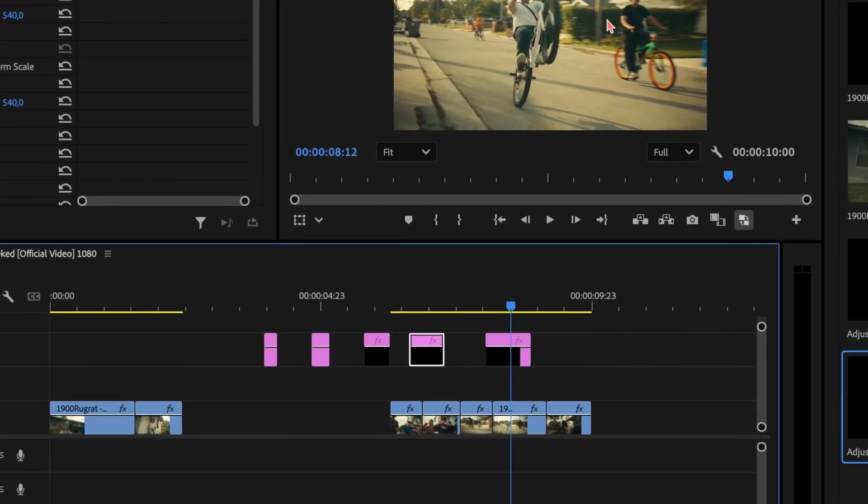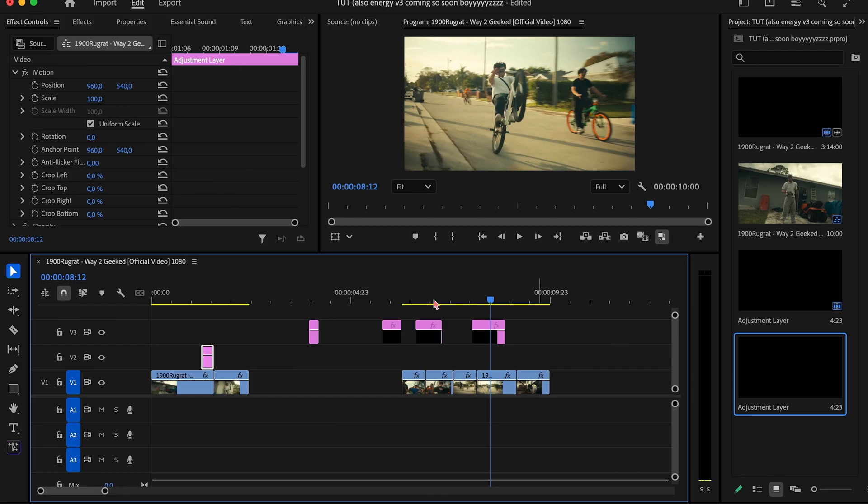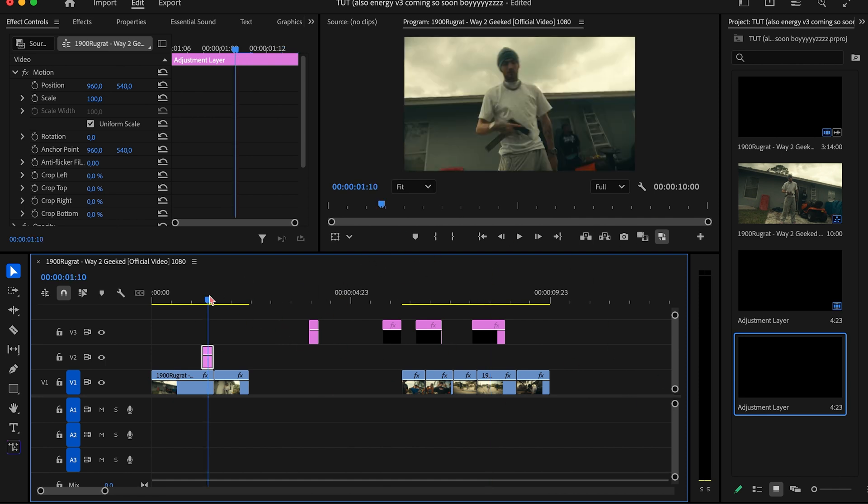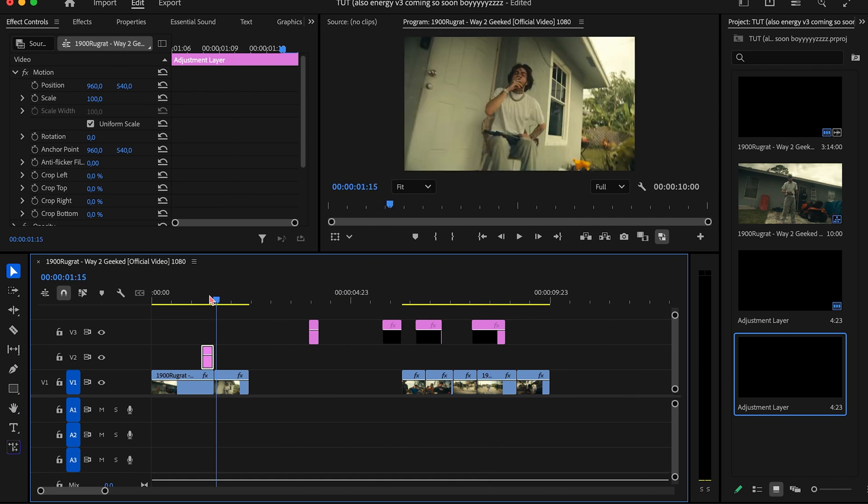But anyways, now we're gonna get into the actual effect itself. I'm gonna be using an eight-frame long adjustment layer for this video. You guys can use whichever one suits your best interest, but for me, I'm going to be using the eight-frame one because I usually like working with eight frames because it gives me a bit more of a range of motion.